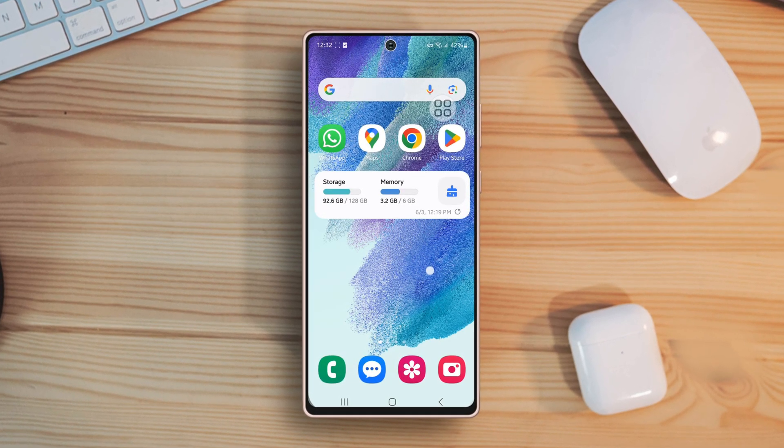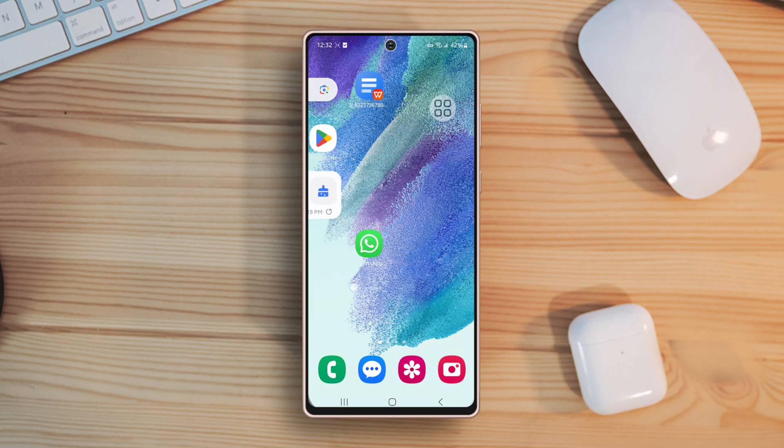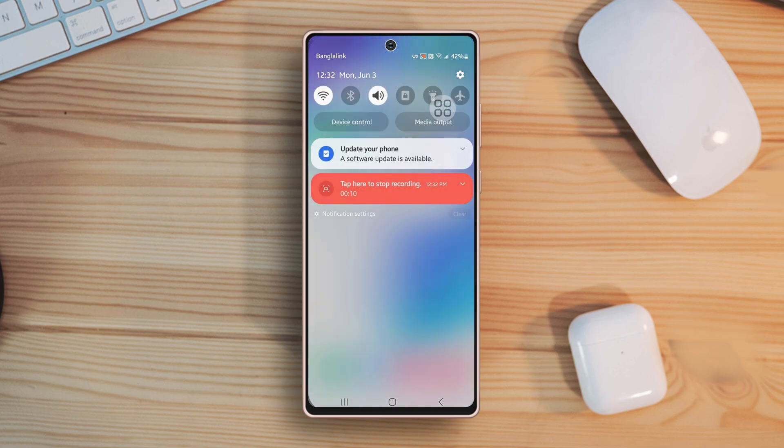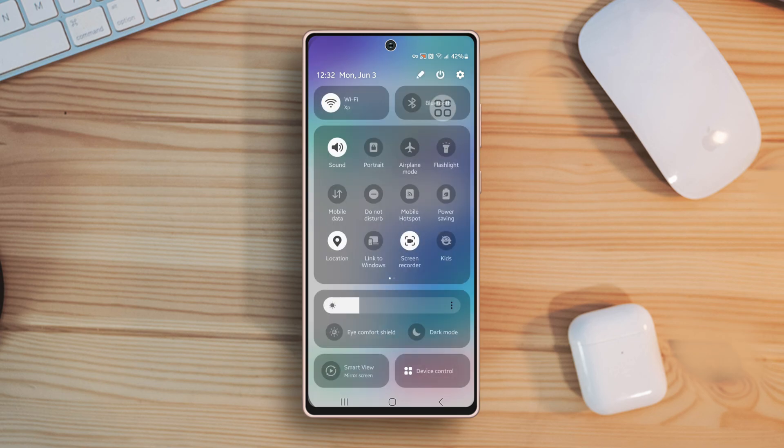First, open up the Quick Settings panel. To do that, swipe down from the top of the screen. Here you will find some settings. If you extend it, you will find more settings.